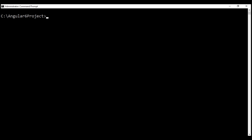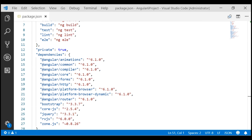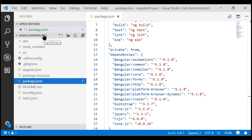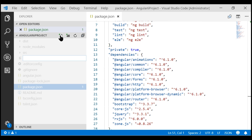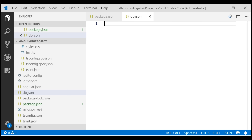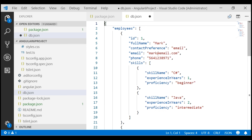Our first step to create a fake online REST API is to install an npm package called JSON Server. The command is: npm install -g json-server. I've already executed this command, so I'm not going to do that again. Our next step is to create a file called db.json in the root project folder. This file is going to act as the database for the fake online REST API, and it contains the employee data that we want to serve using the REST API.